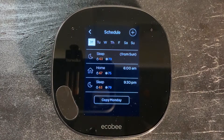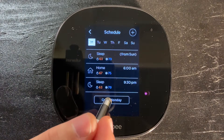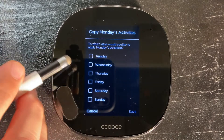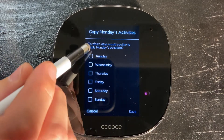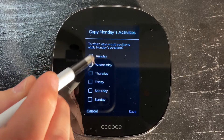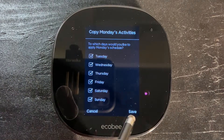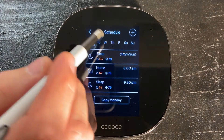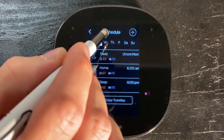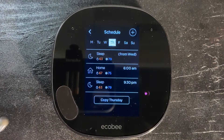There's my schedule. My schedule pretty much doesn't change through the week, so I'm going to hit Copy Monday and choose every day that I want to copy the schedule to — for me, that's every day of the week. Then at the bottom I'm going to push Save and Done. Now my schedule will take effect at the same time every day through the week.